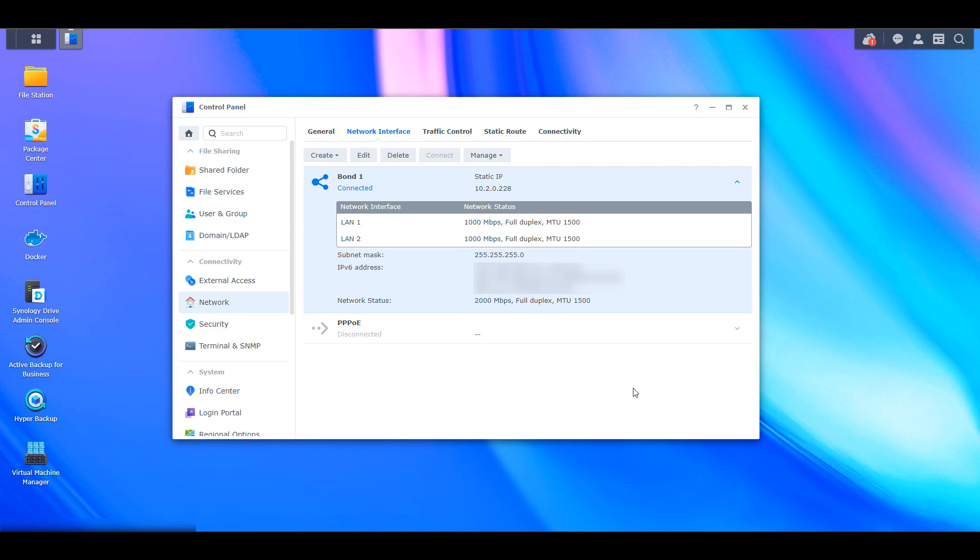So if you want to delete this bond network, you can, but you have to make sure that you delete the bond network on the NAS first, and then you go in and you delete the link aggregation on the switch. If you delete the link aggregation on the switch first, you're not going to be able to access your NAS to actually delete the network interface. So that's one thing. The other thing that I want to mention is that if you were using a Mac VLAN network interface for a Docker container or something like that, you're probably going to have to recreate it because the network name is going to change.